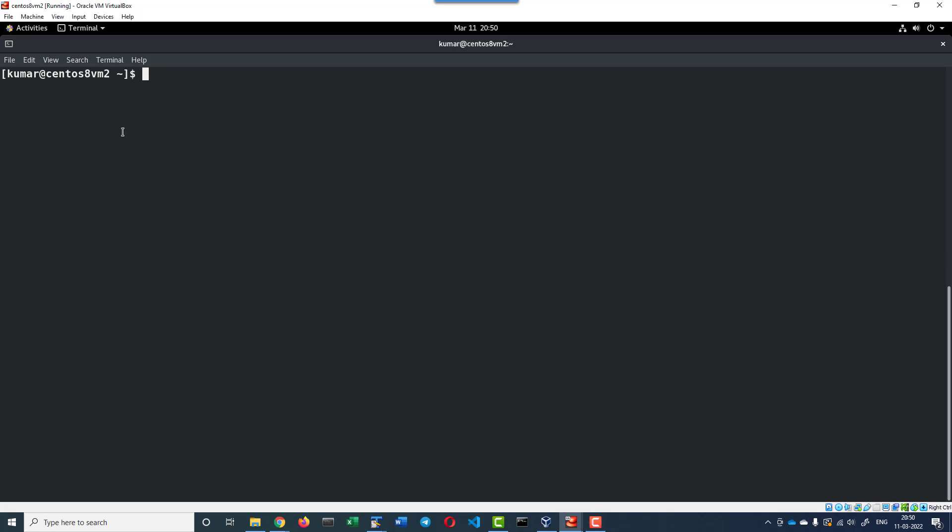Within this CentOS operating system, I do have Docker installed and started using the systemctl start docker command. Let us check the status: sudo docker info.